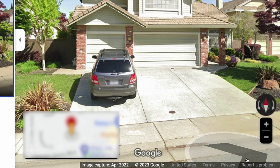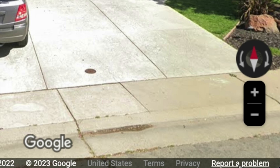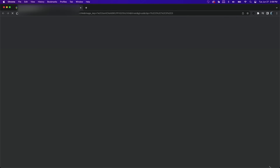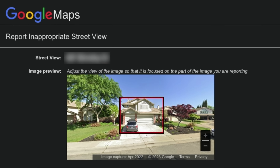Now that you're in Street View, look for the Report a Problem button on the bottom right-hand side of the screen. The text is very small and will highlight when you hover over it. Click on Report a Problem and you'll be taken to the Google Maps Report Inappropriate Street View page.